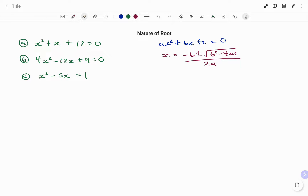Note that the expression under the root is referred to as your discriminant, and the discriminant determines the nature of roots of a quadratic equation. The word nature refers to the type of numbers the roots can be, namely real, rational, irrational, or imaginary.